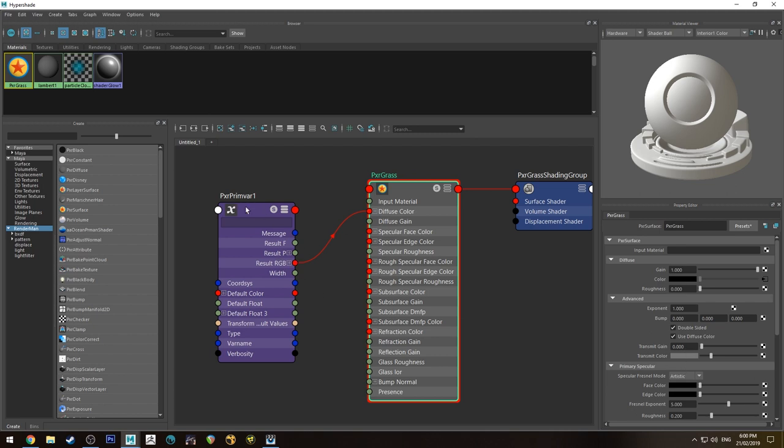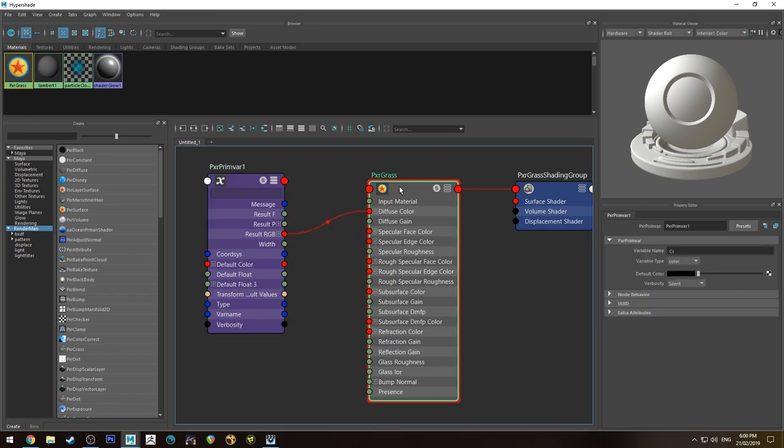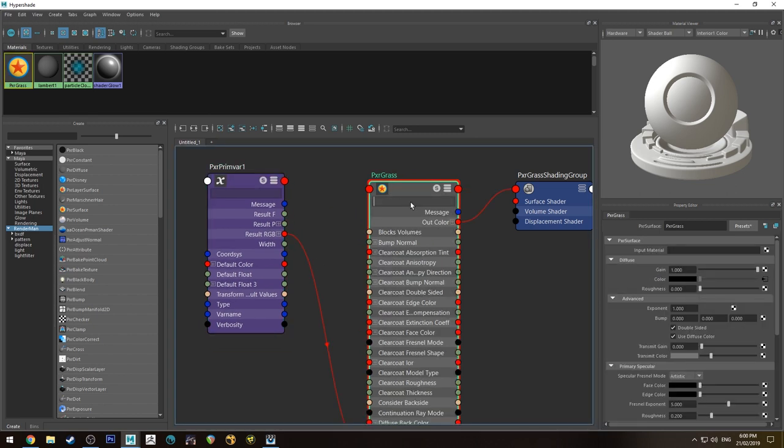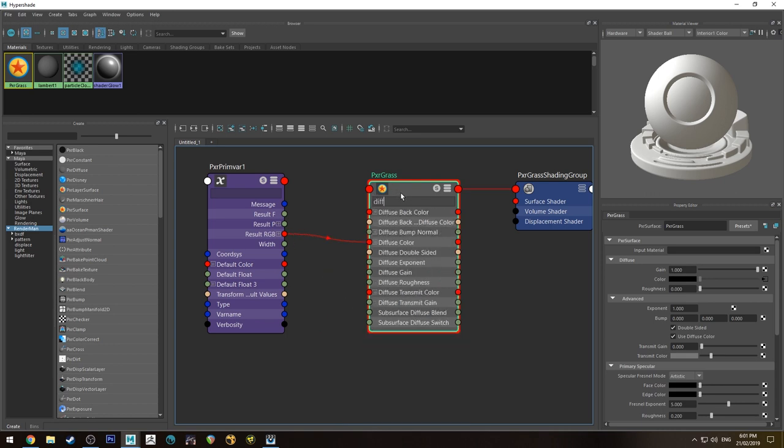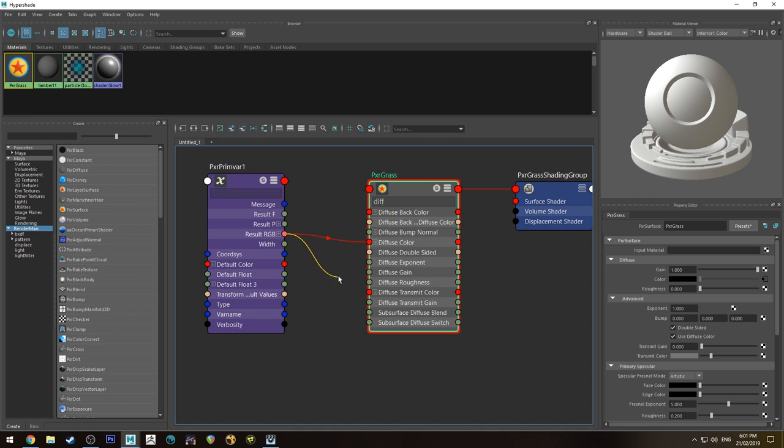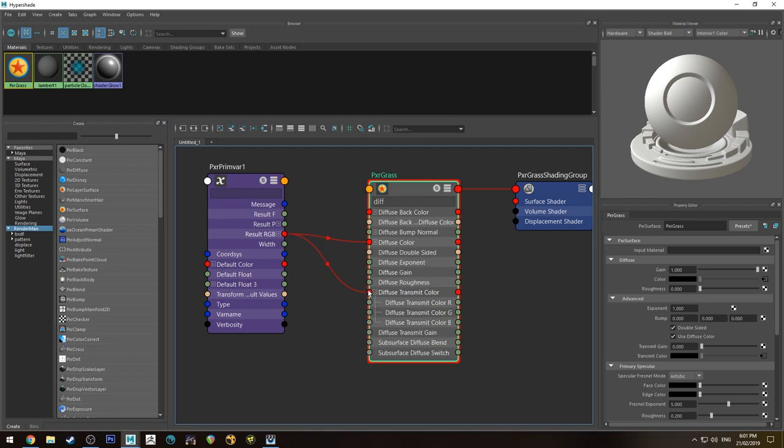So you can actually use the prim var color. If you want to use that, we'll just hit 3 on this node, on the Pixar Grass node. We'll type in diff and it'll give all our diffuse inputs and outputs. So we're going to grab the result RGB from the prim var, which is from the color from our PaintFX grass, and we'll run it into the diffuse transmit color.